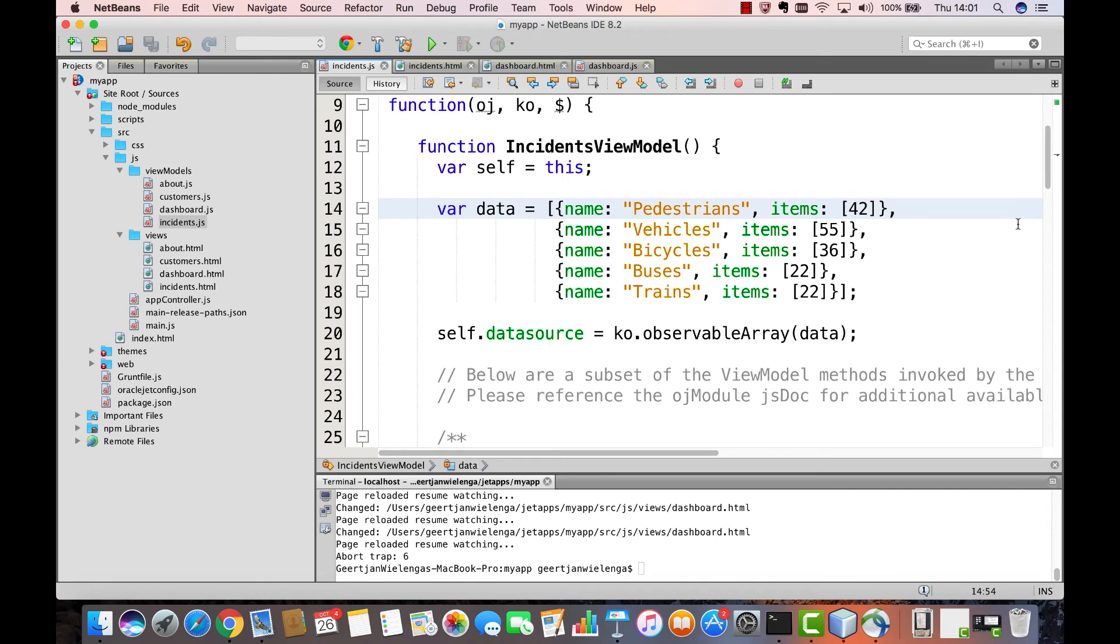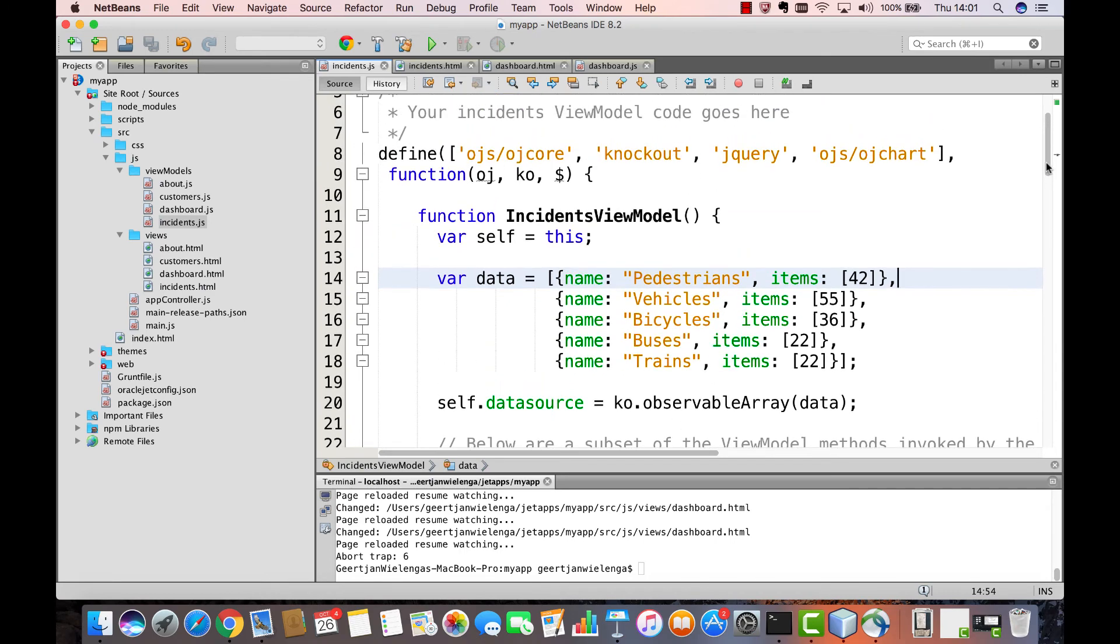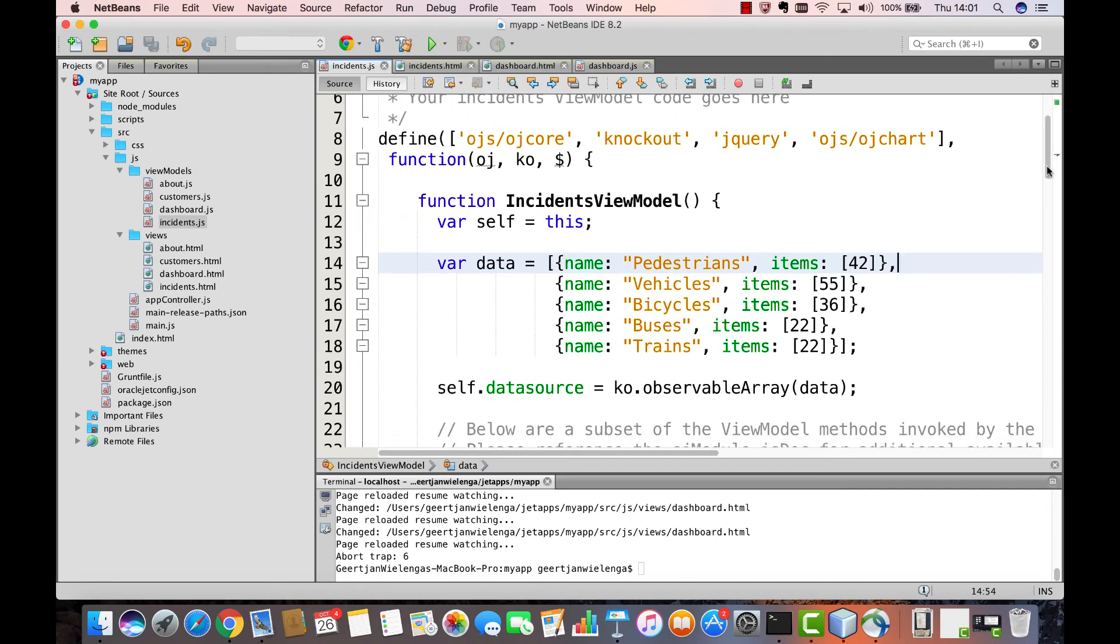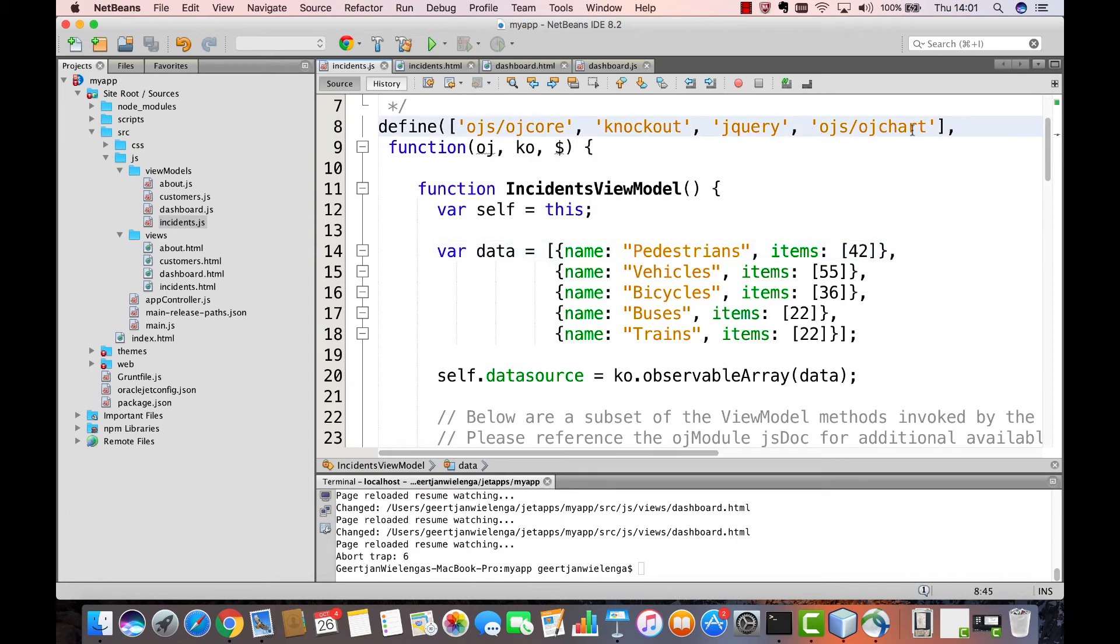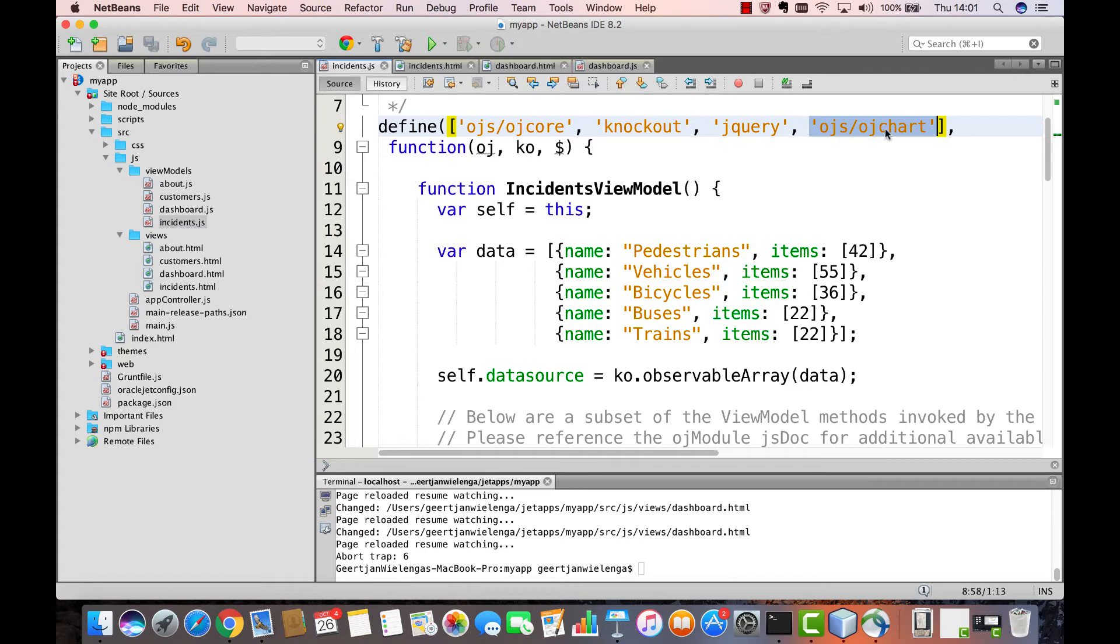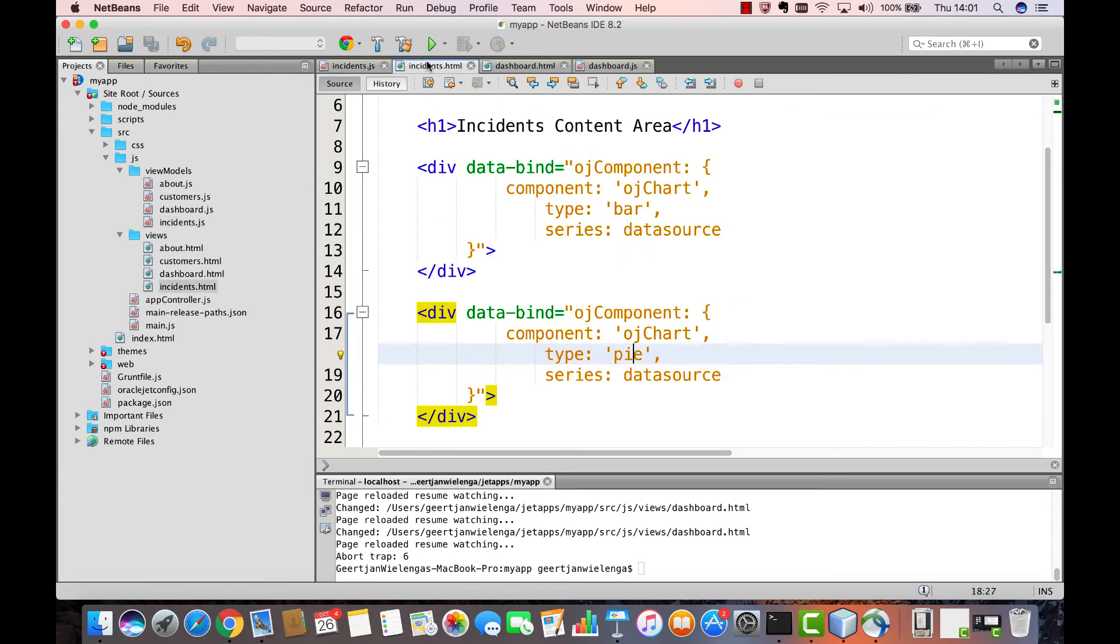An important detail enabling all of this to work is that we see a reference to OJ chart in the define block of this view model. In addition to the default references OJ core, knockout, and jQuery, we now also have OJ chart. By loading OJ chart in this way in the define block, we ensure that the chart is loaded, enabling this reference to succeed.